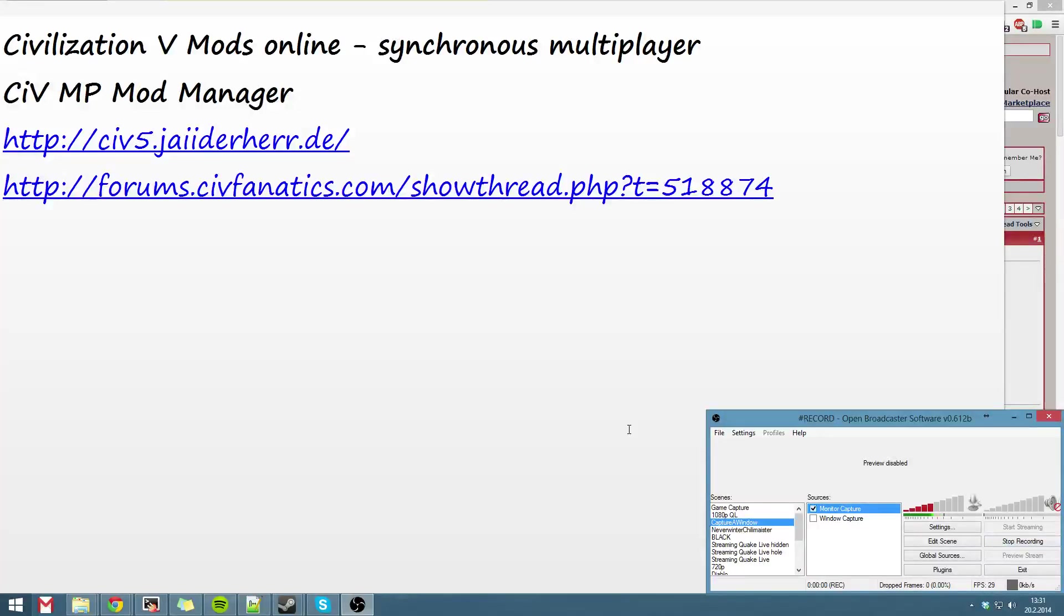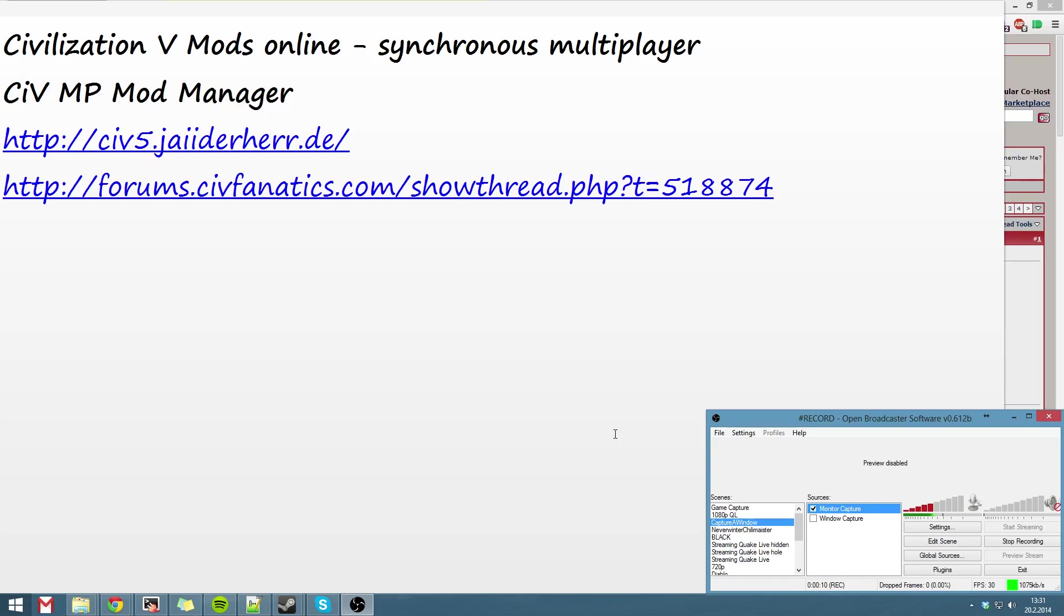Hi, this is a quick tutorial on how to get Civilization 5 mods working online. First I'd recommend discussing the mods you want to play with your friend and downloading them from Steam Workshop.